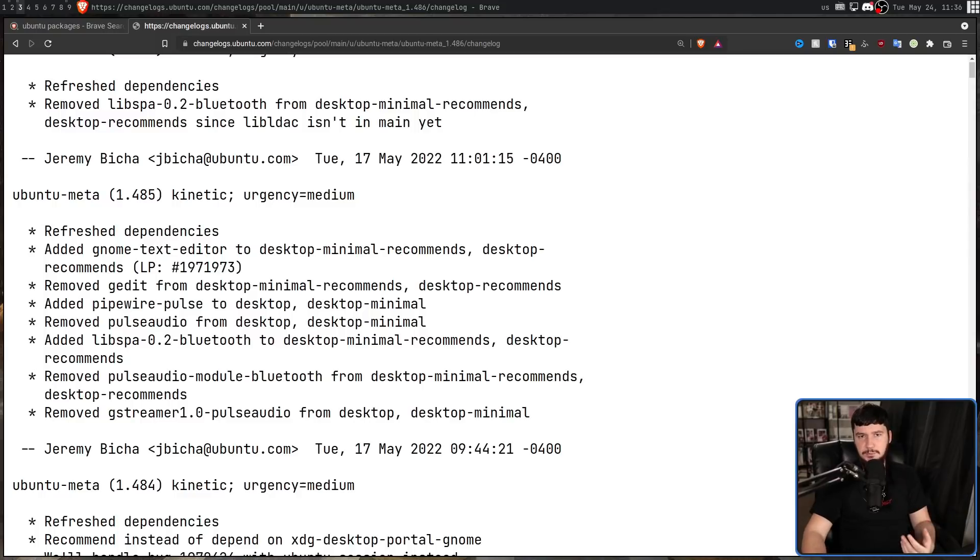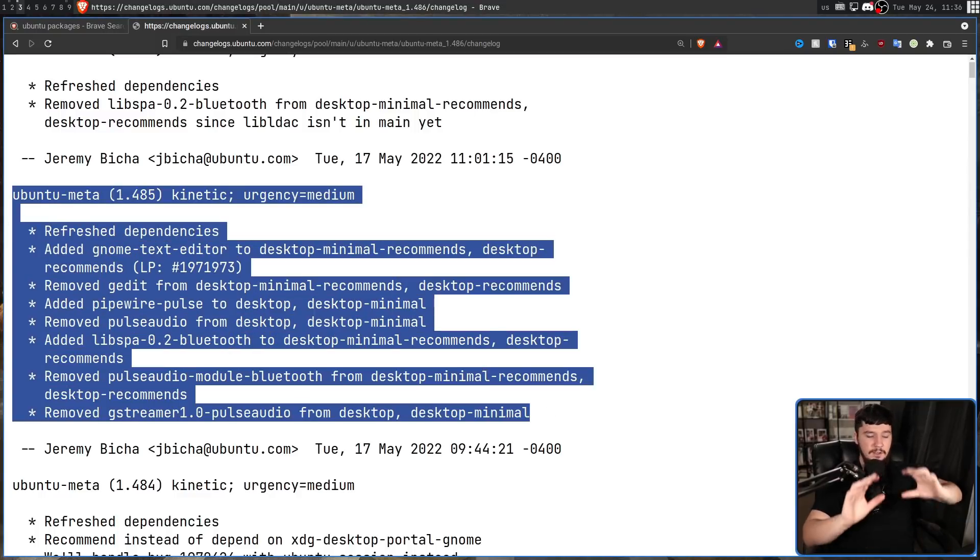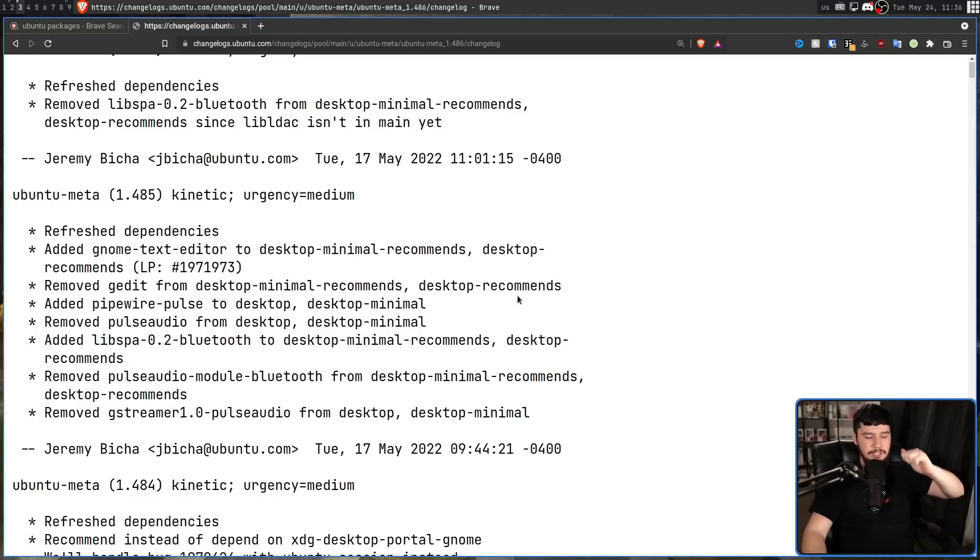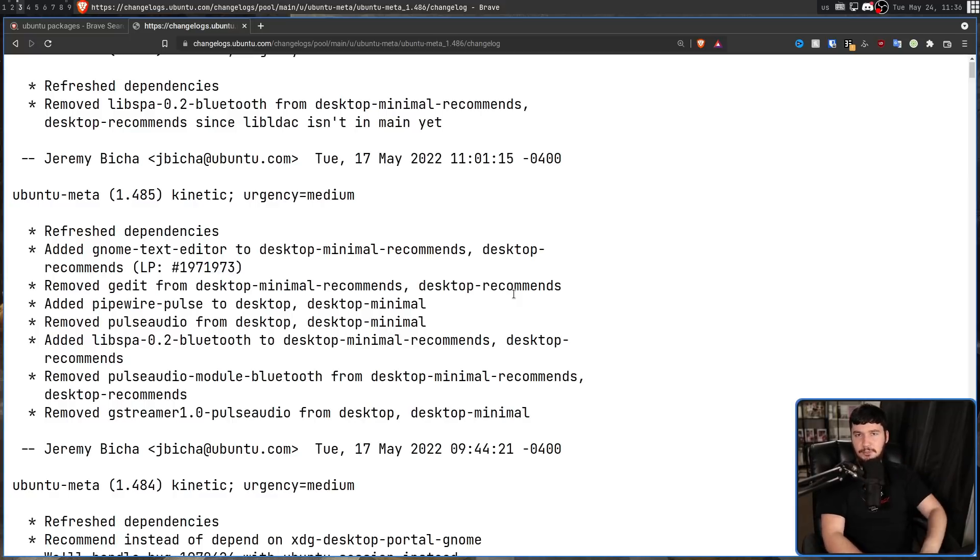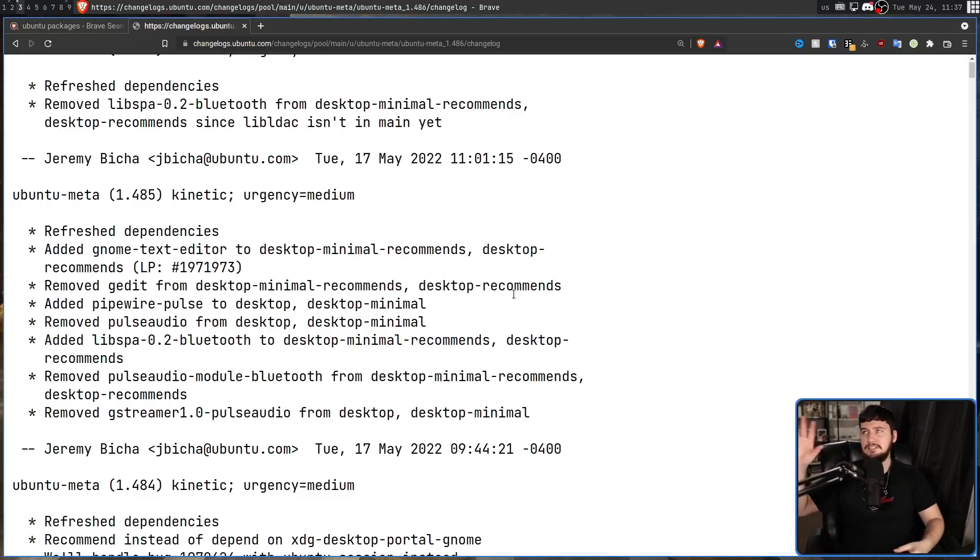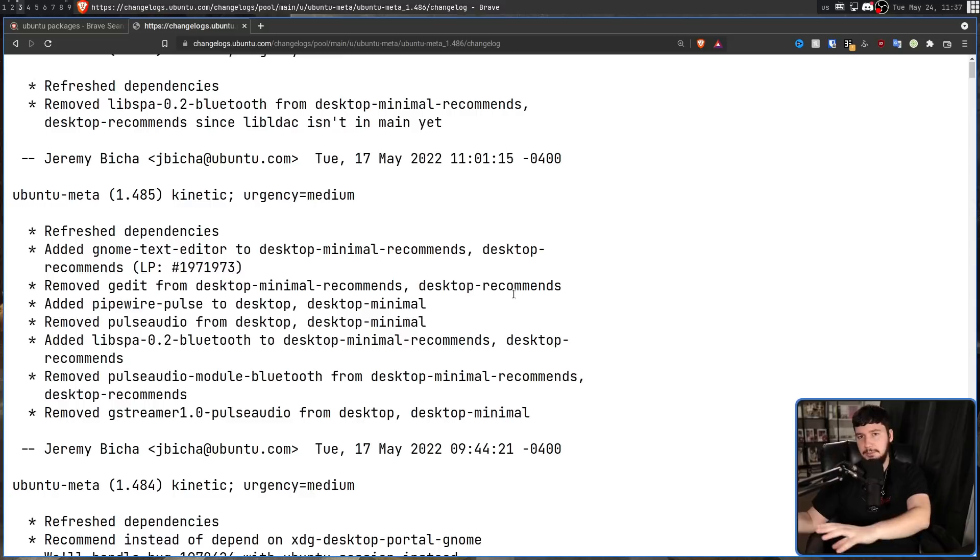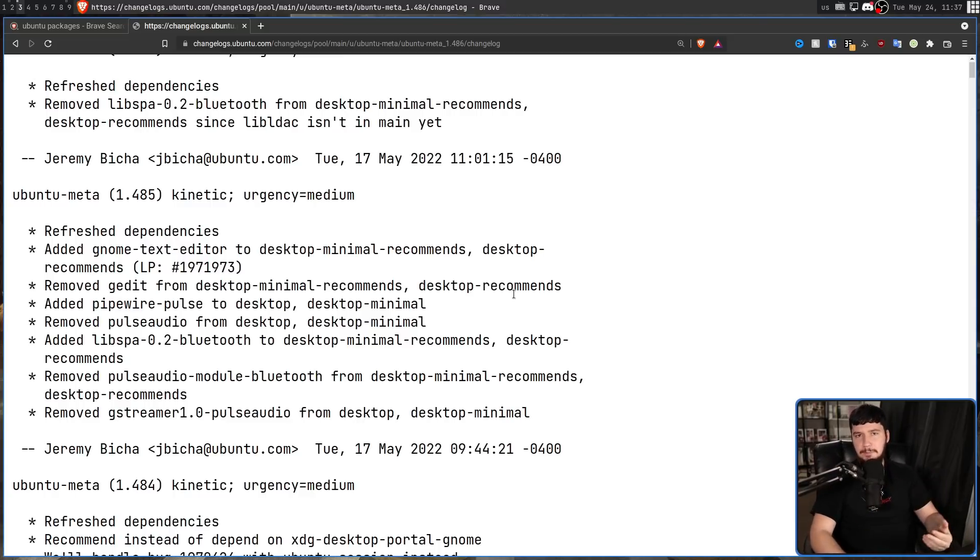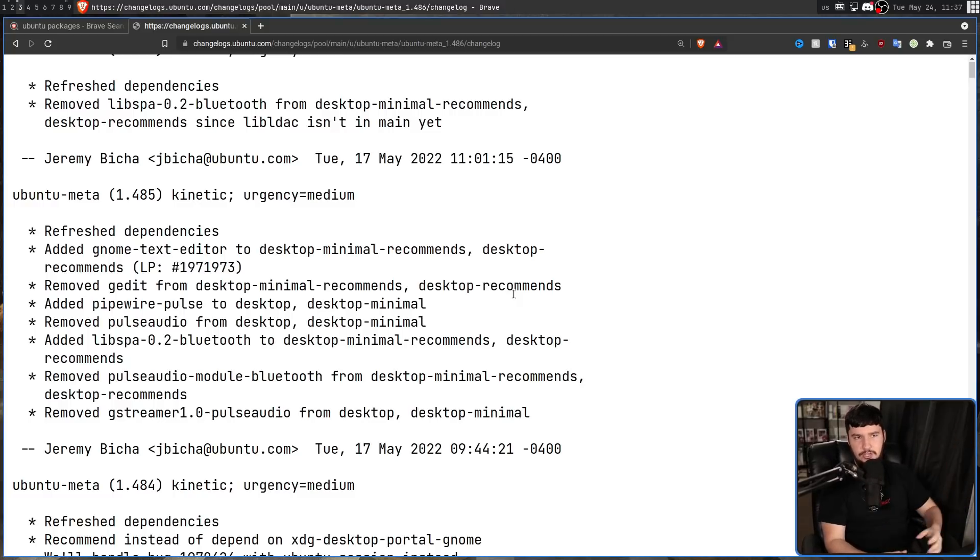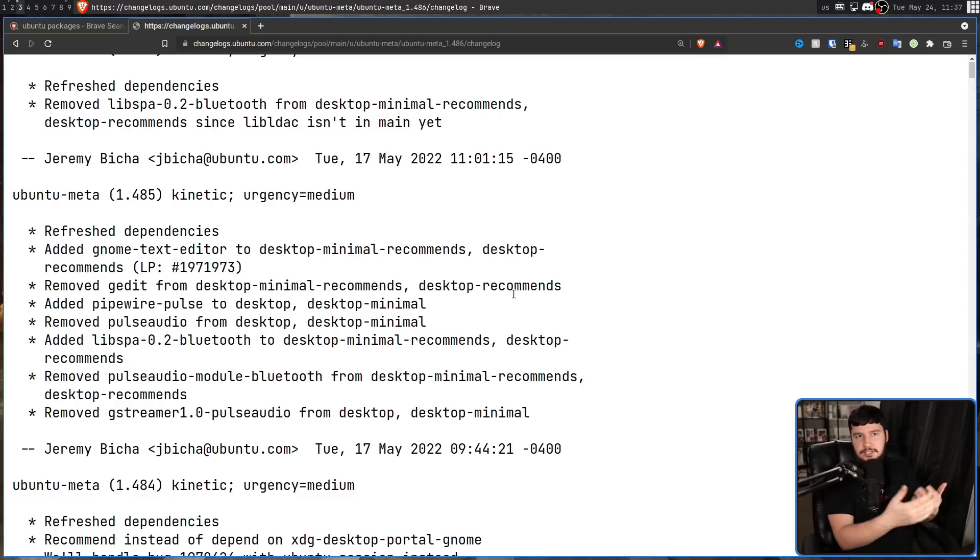So specifically what is changing is in this update right here. Firstly, a couple of packages are going to be dropped. The Pulse Audio package and the G-Streamer Pulse Audio package are going to be removed from desktop and desktop minimal. So inside of the Ubuntu installer, you'll know how there's a section where you can say, do a full Ubuntu installation or do a minimal Ubuntu installation. So regardless of which one you actually choose, these packages are going to be removed. So the Pulse Audio package is your main Pulse Audio server. It includes some Pulse Audio tooling as well, but basically everything you need to make Pulse Audio work.